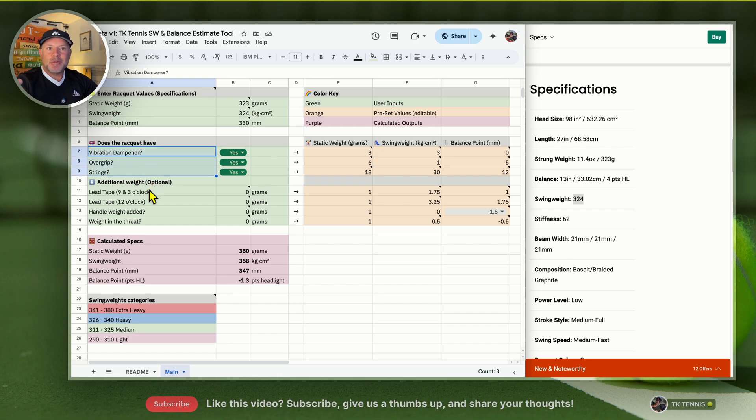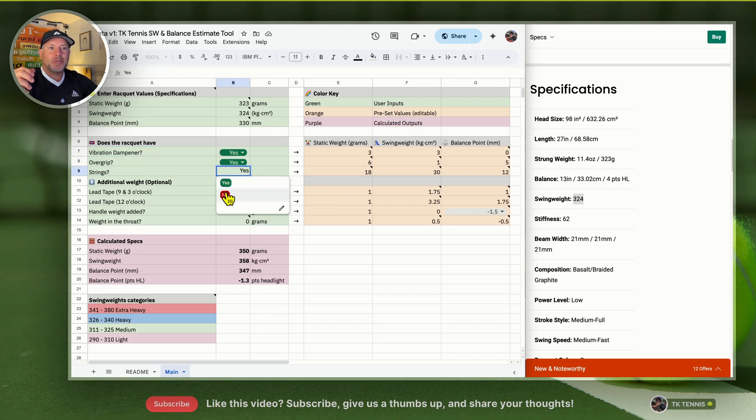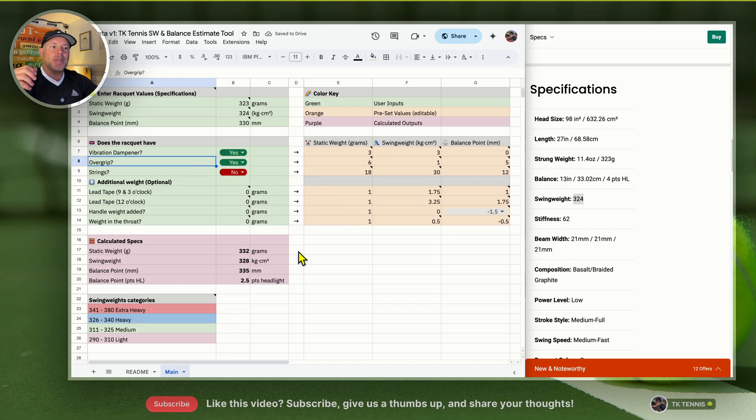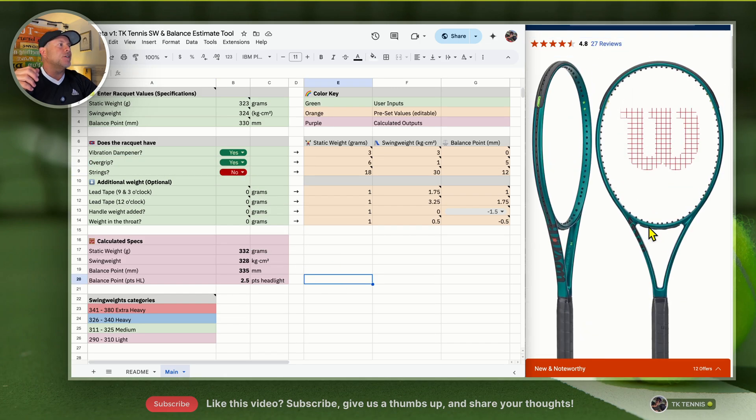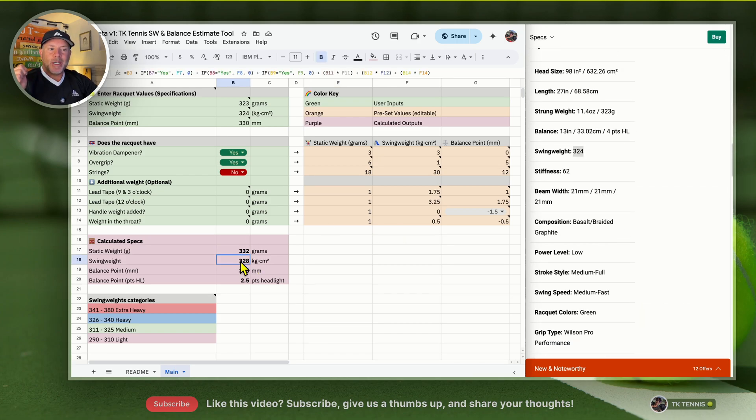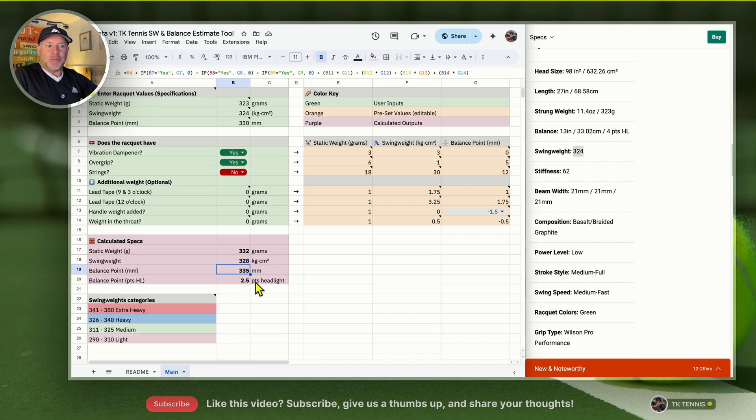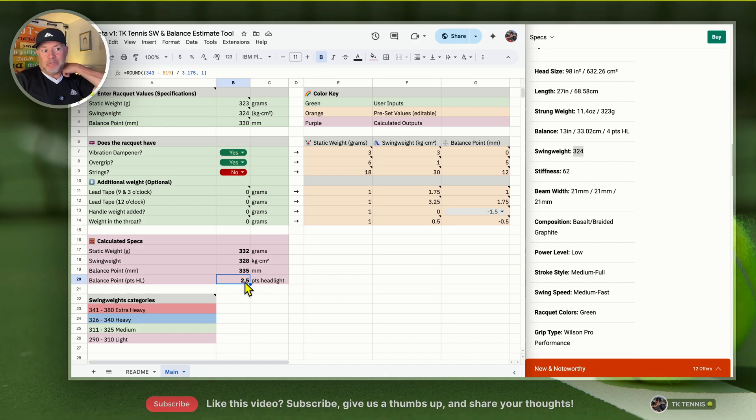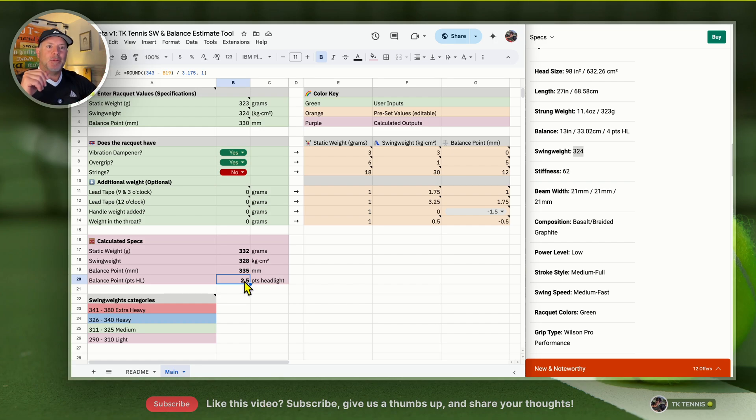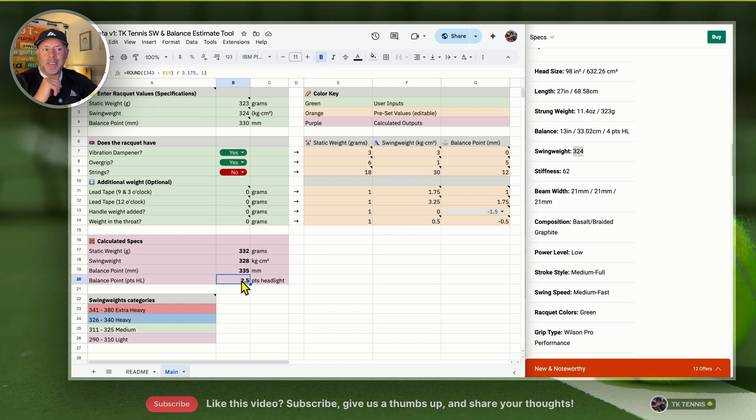Let's change strings back to no. Let's say you did use a dampener and you did use an overgrip. You can see this V9 Blade now weighs 332 grams, its swing weight is 328, its balance point is 335 millimeters, which equals 2.5 points headlight. In my book, I don't like a racket that's this little headlight. I think every racket should be at least four points headlight, all the way to like 10 or 12 points headlight, depending on the overall weight. But just by adding an overgrip and a vibration dampener with these specifications, it's not very headlight.